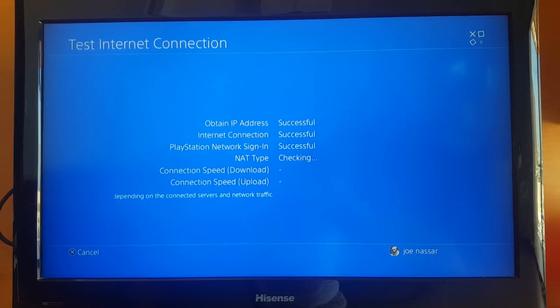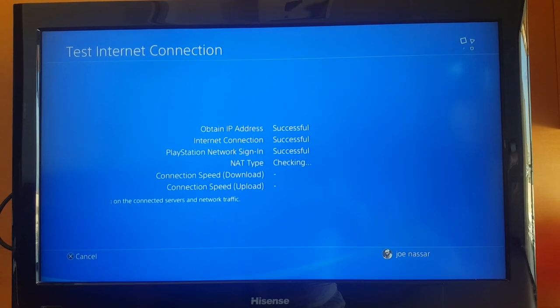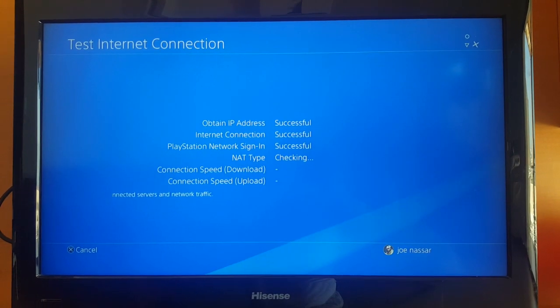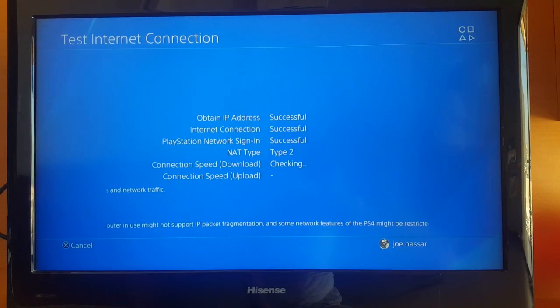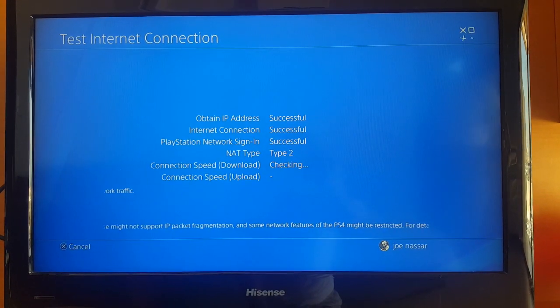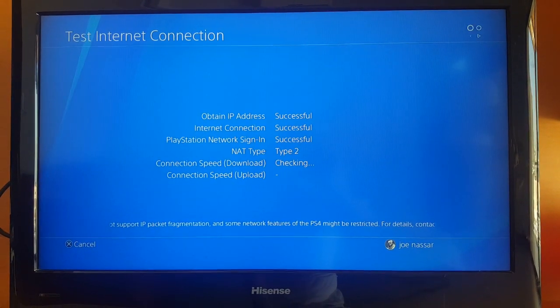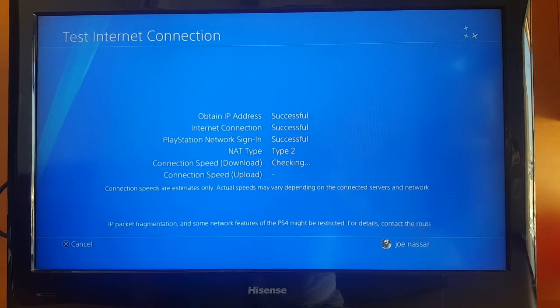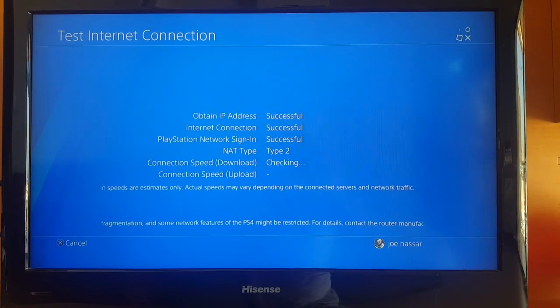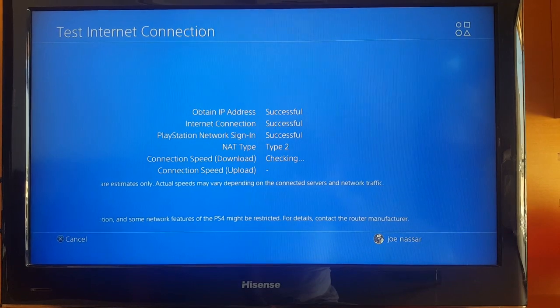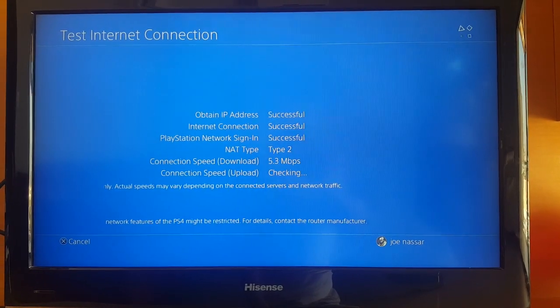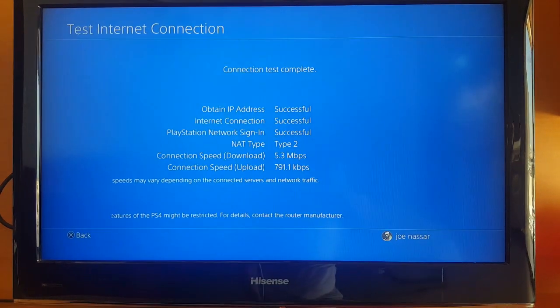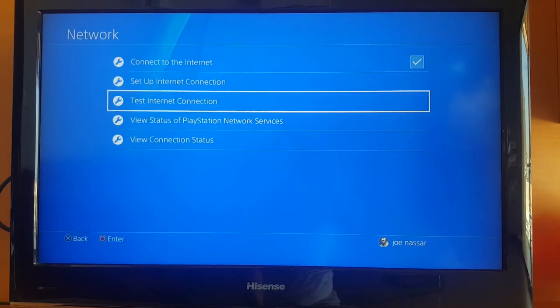Now the first thing you want to do is test your internet connection to see where you're at concerning your speeds, whether it's the download speed or upload speed. As you can see, my internet gives me 5.3 megabits for download and about 790 kilobits for upload. Note down these speeds.